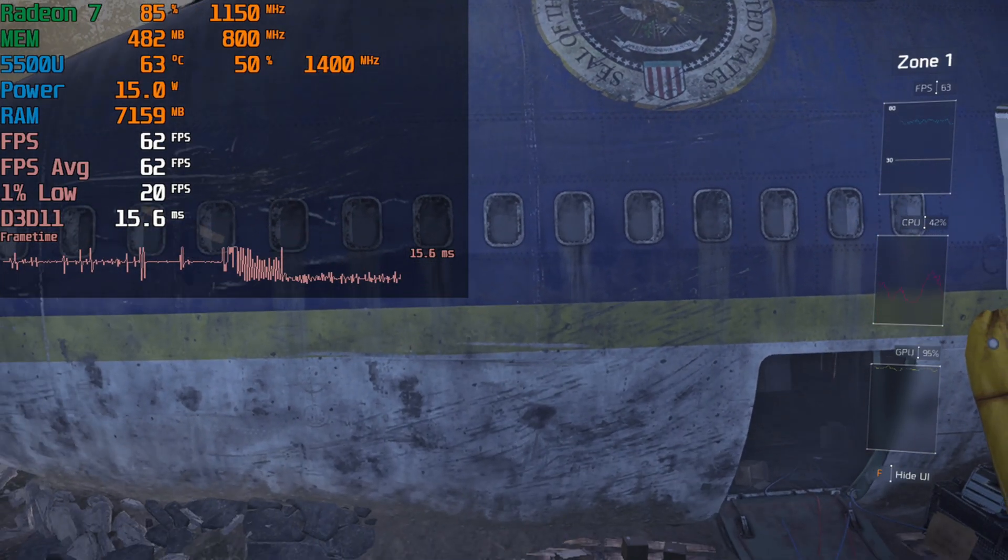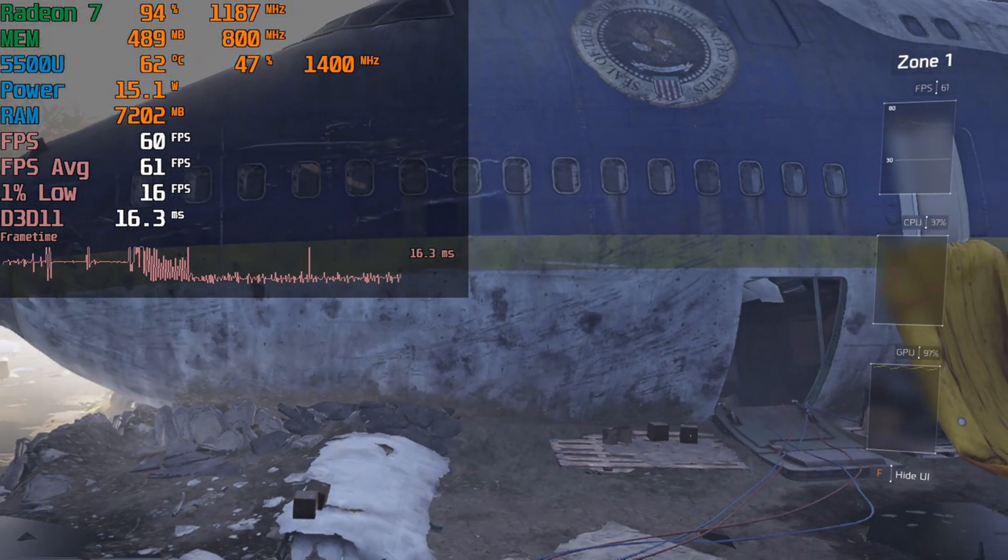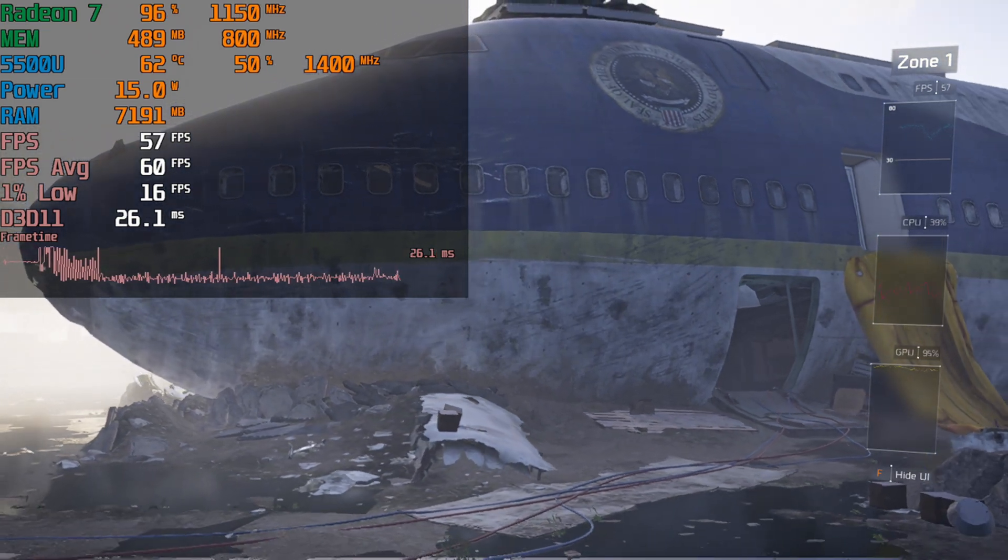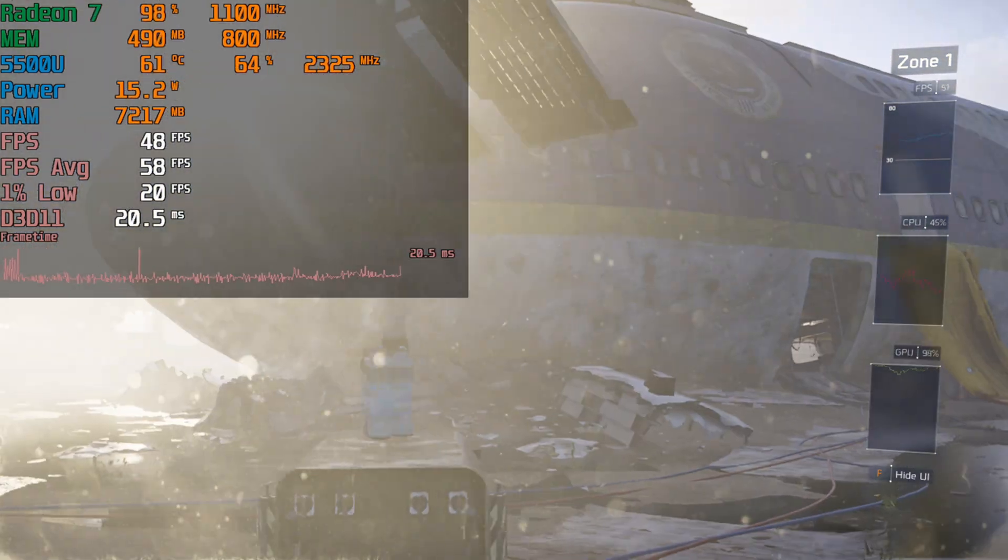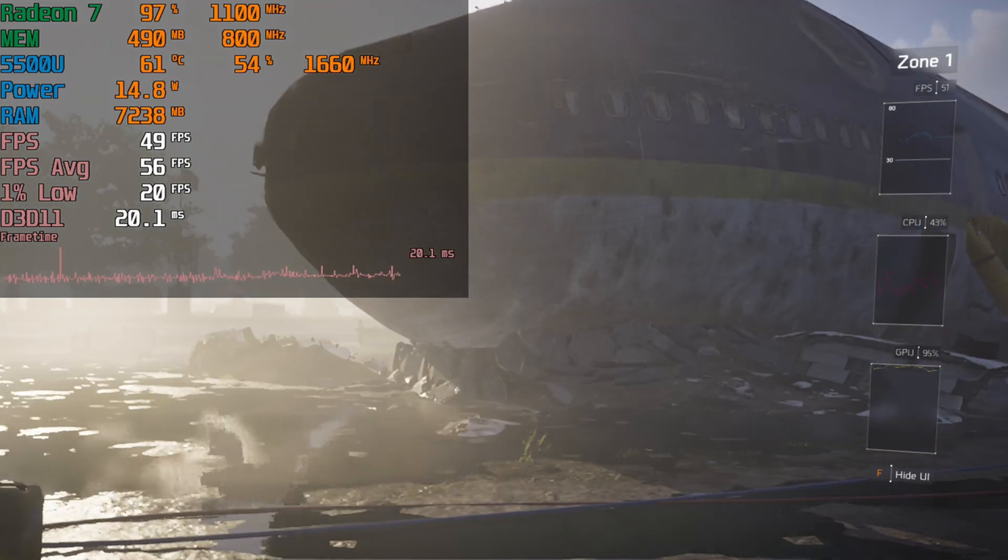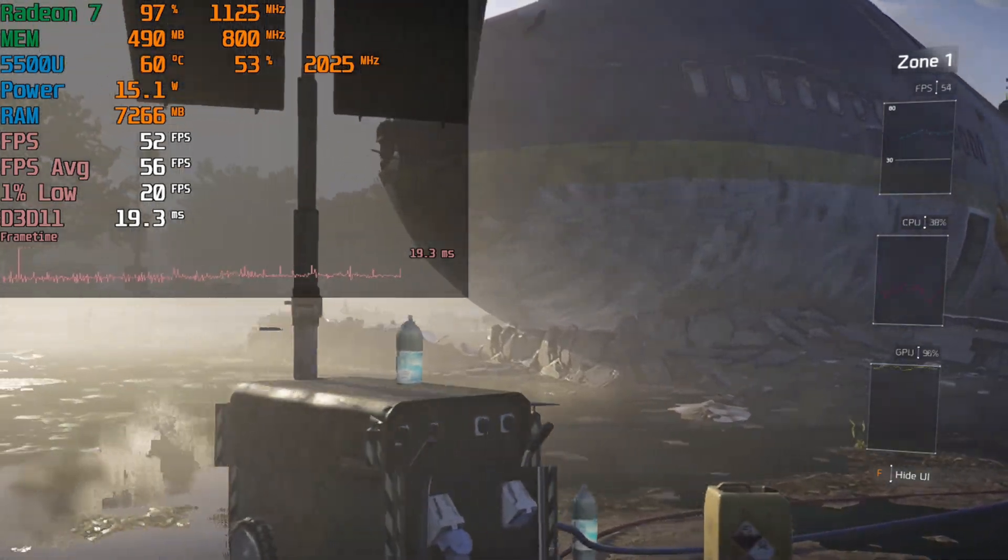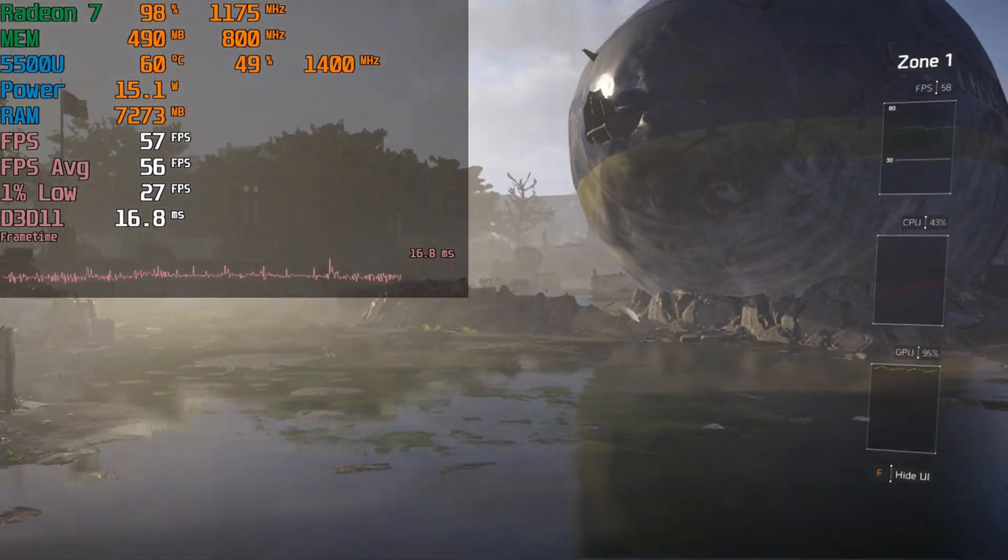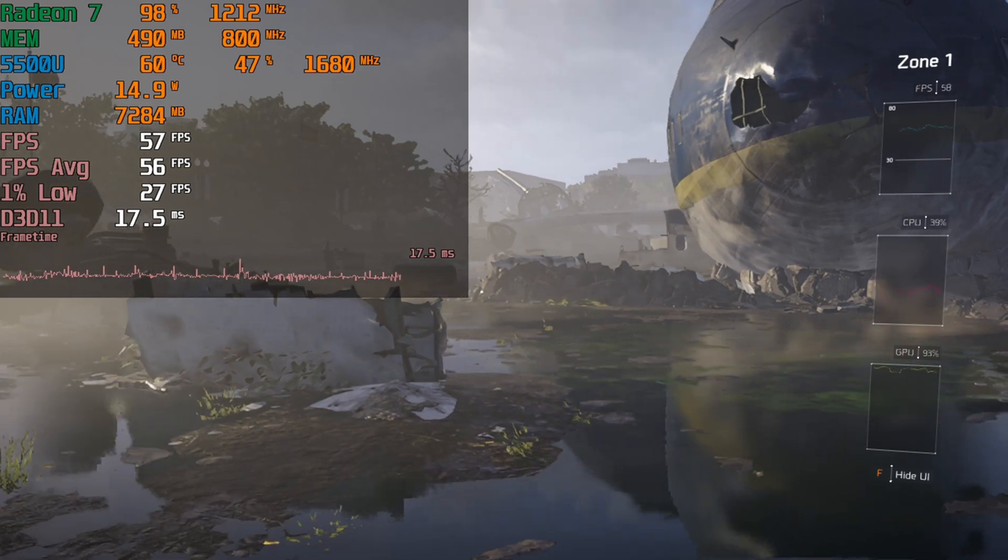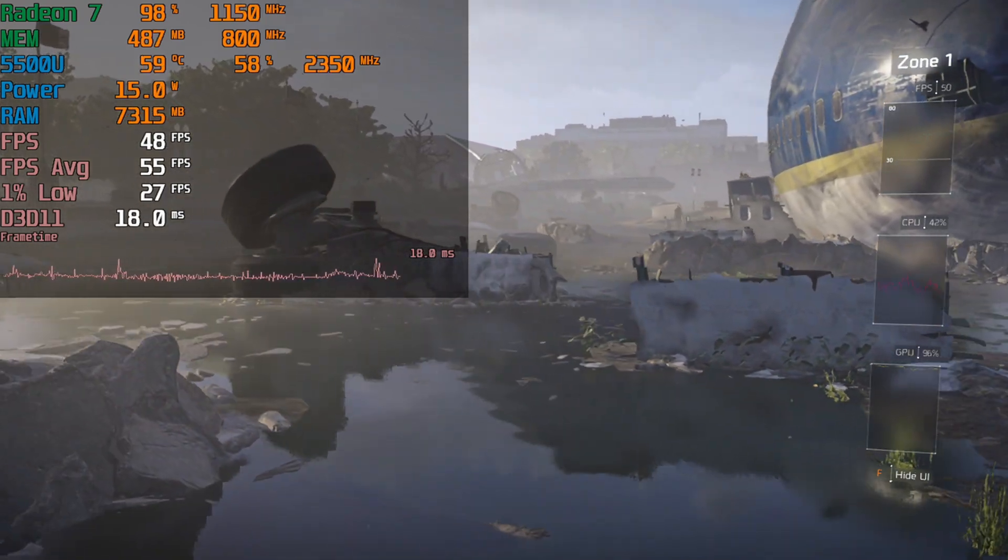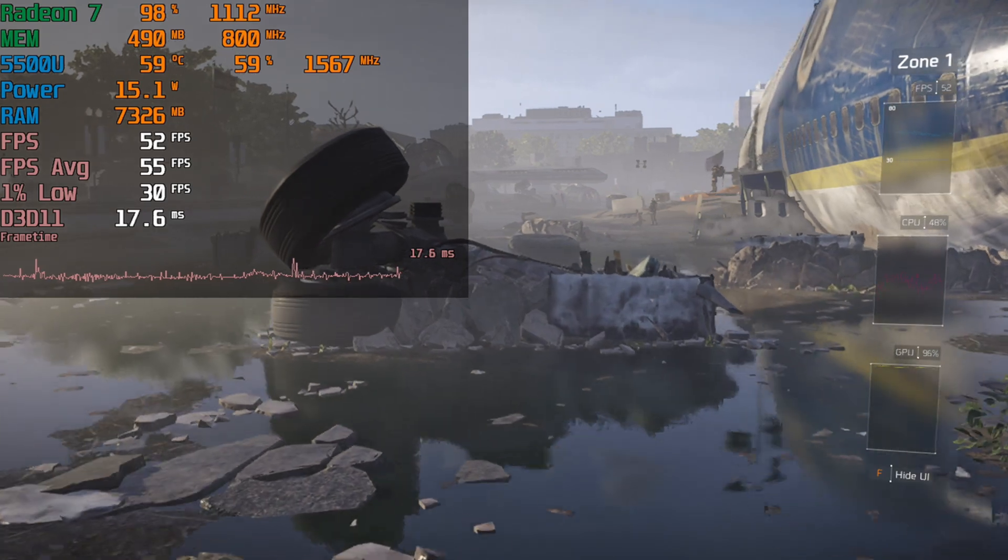At 15 watts, you can see that the performance, while in terms of averages looks pretty decent, it's those 1% lows that really start to struggle. As the benchmark goes on, the performance really starts to take a nosedive and there are intense stutters throughout the experience. I'm just going to let it play out from here.